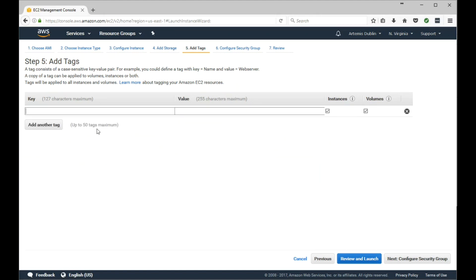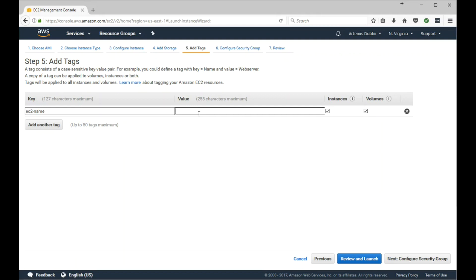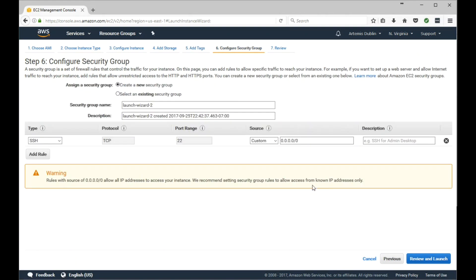As for Tags, it's always a good practice to add a tag to your machines. That way it's easy for you to search, especially if you're going to start having dozens and dozens of EC2 instances. You want an easy way to find it, either by name or function. You can add as many tags as you need to. For this example, I'm just going to give it an EC2 name of Server1. Go ahead and click Next for Security Group.